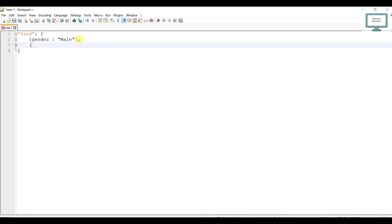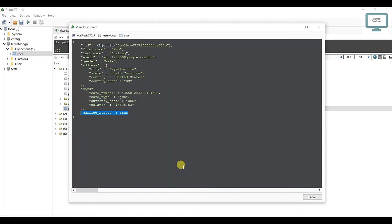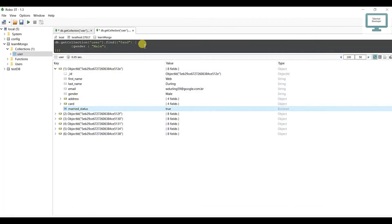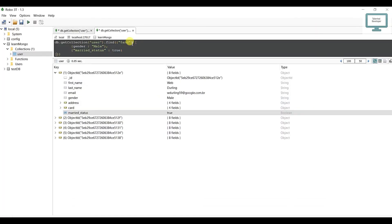No need to worry about whether it is a string - this key value I'm talking about. I'll just copy, come here, close and paste, and press F5.